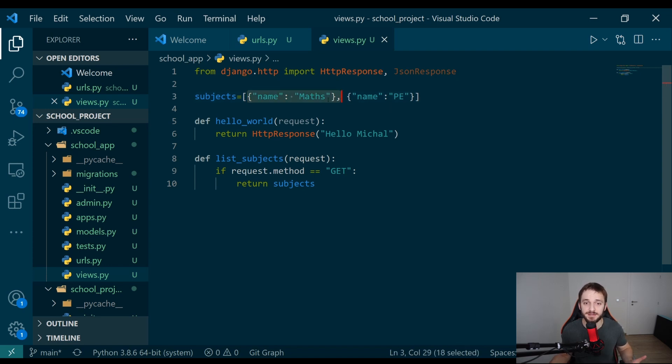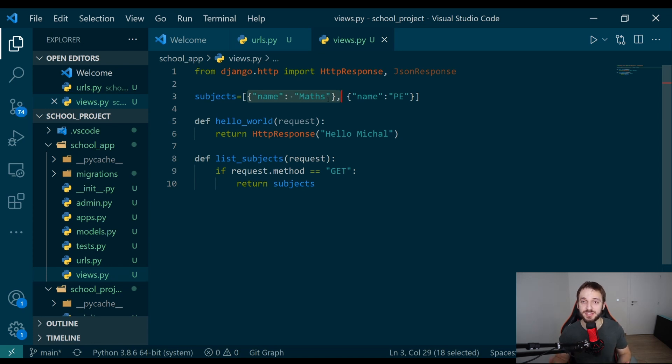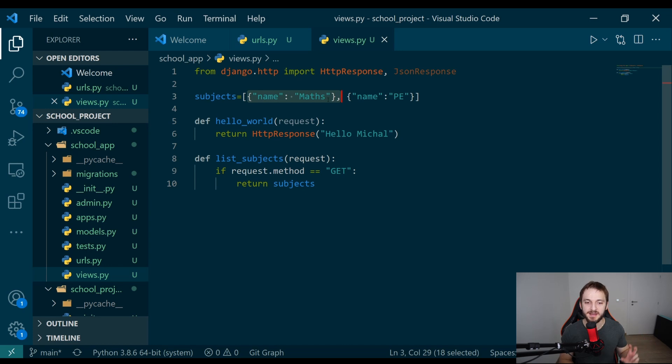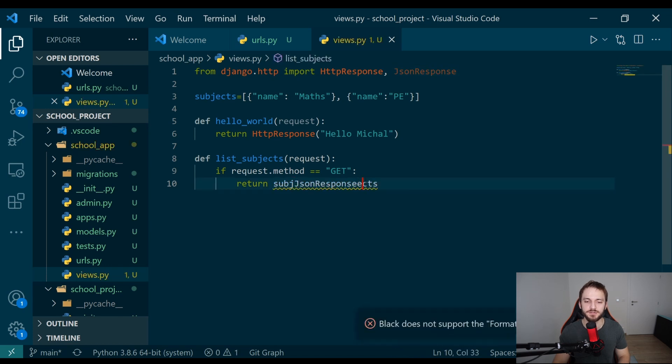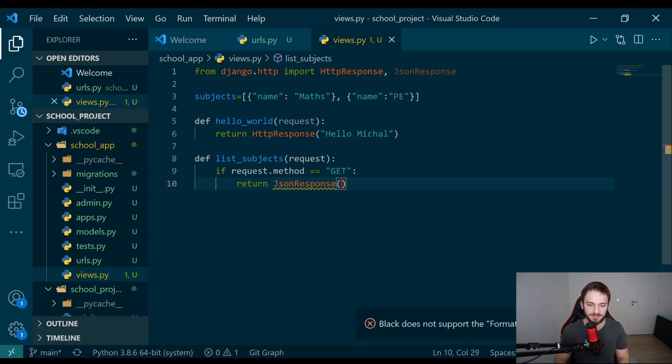What we want to do is return a JSON. Django has a special thing which is called a JSON response class. Why cannot we just return the lists with these dictionaries? The problem is Python lists and dictionaries are not JSONs. JSON is a different data type. Python itself doesn't have a JSON data type. For this reason, you need to have a constructor which is creating a JSON for you, and JSON response is this constructor.